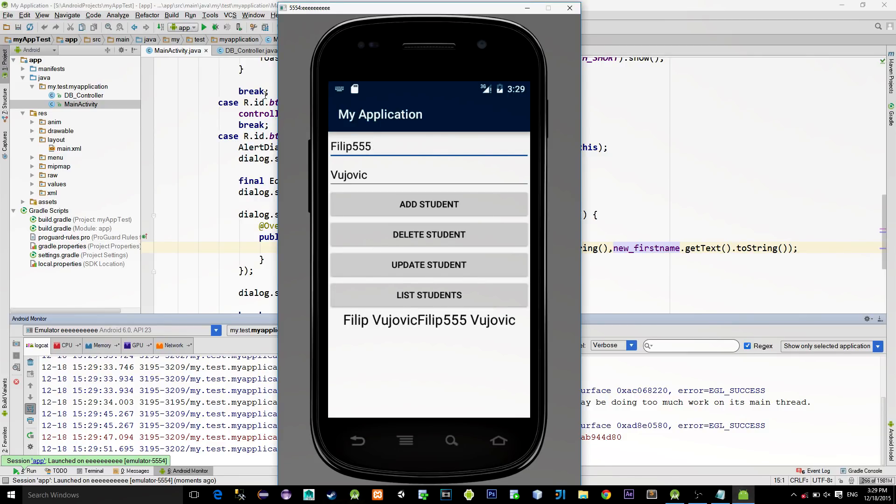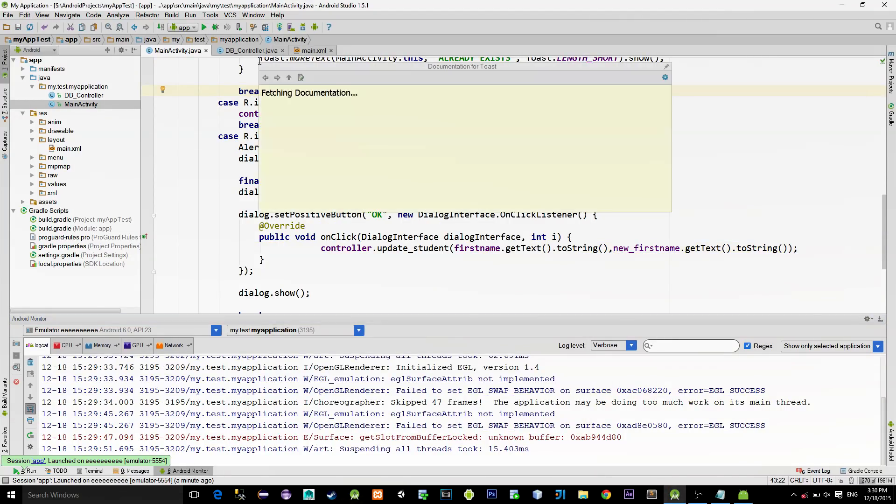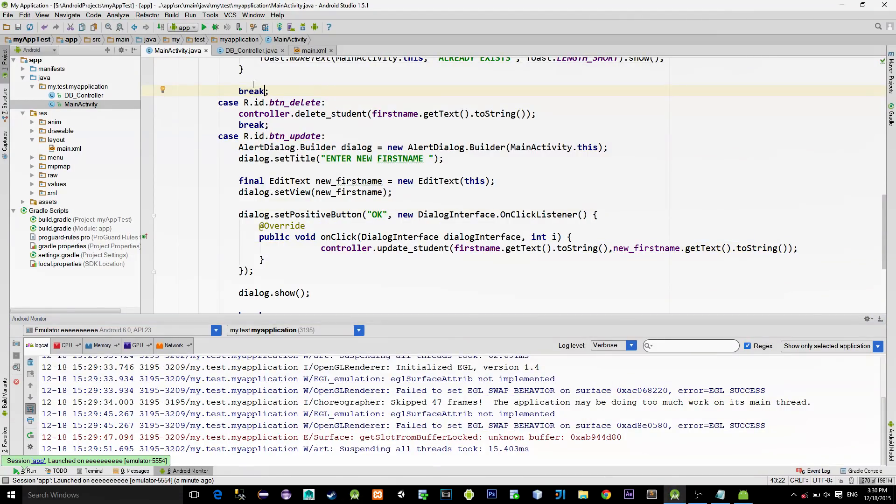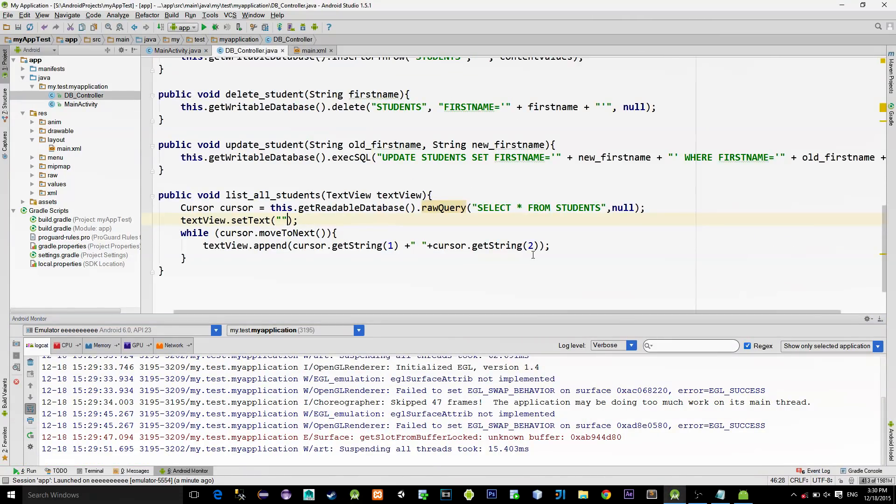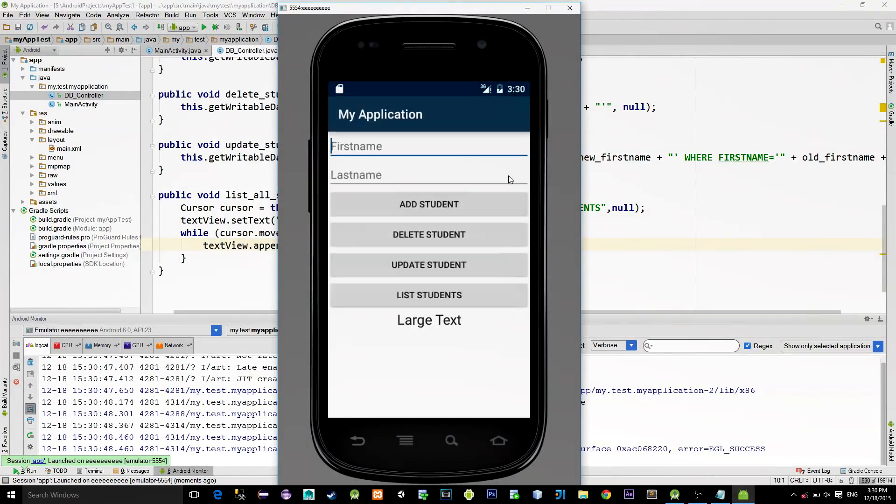It looks I forgot to add a new line when reading from the cursor. So, just go to the DBController class. And add a new line at the end of the TextViewAppend. Now it should work. Yep. It is good.